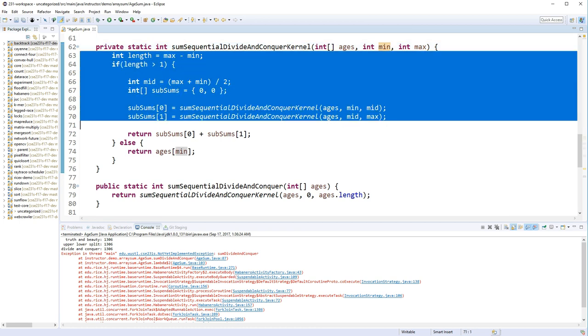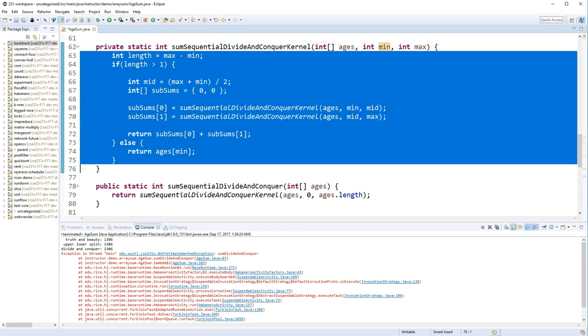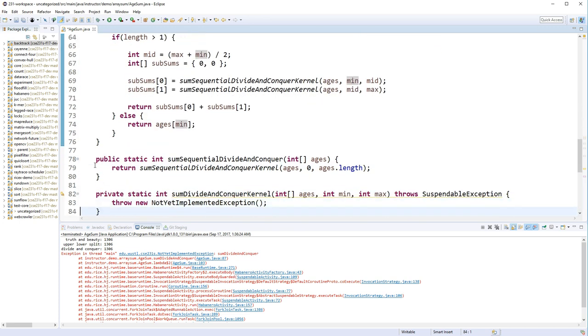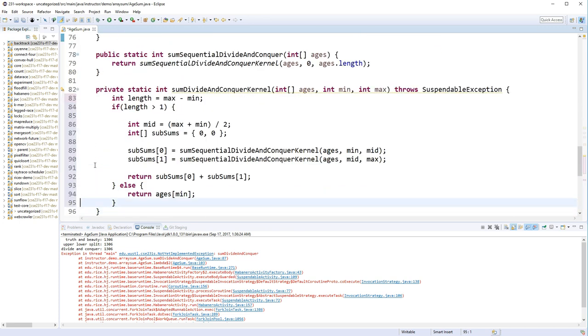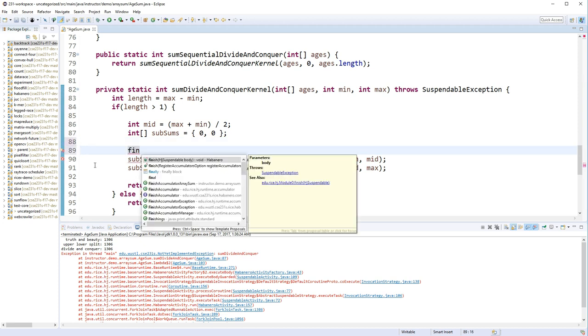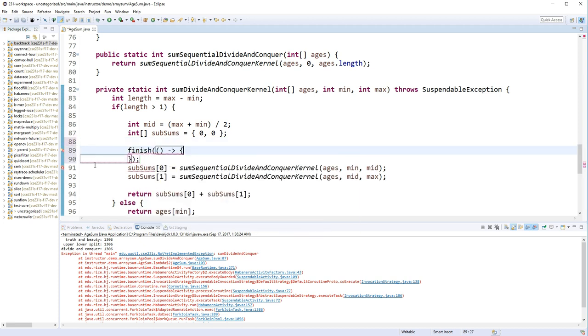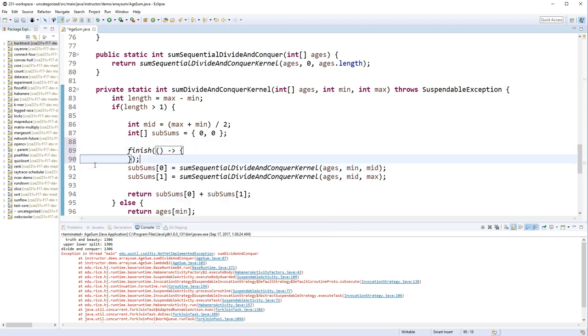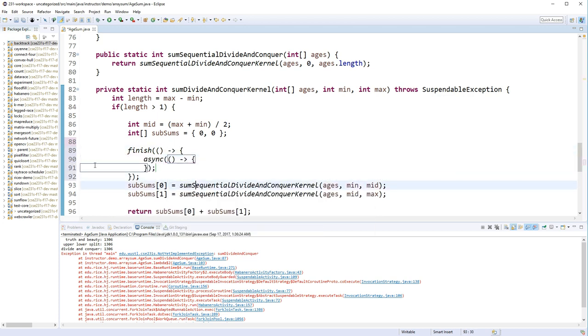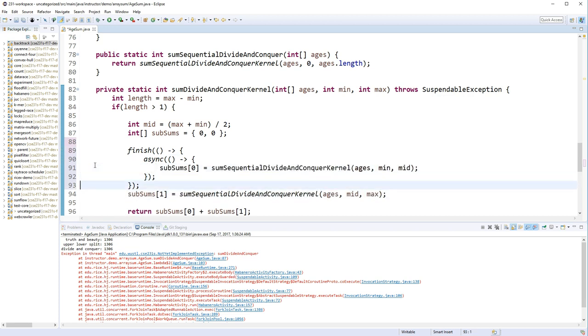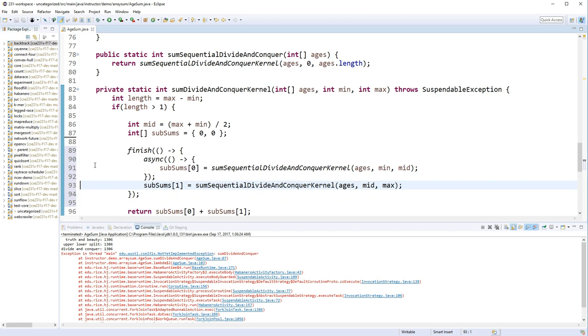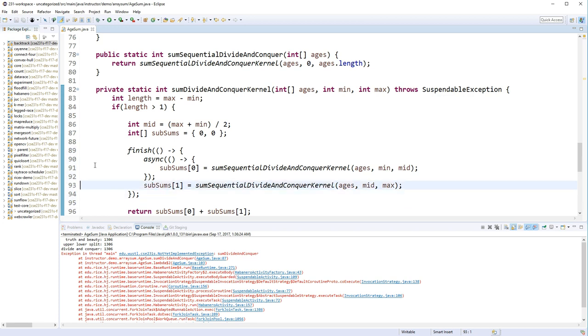So we already have a nicely working sequential version. And we're going to just add parallelism. So let's go ahead and put the finish in. And we'll async one of them. And then in the continuation, we'll do the other one.